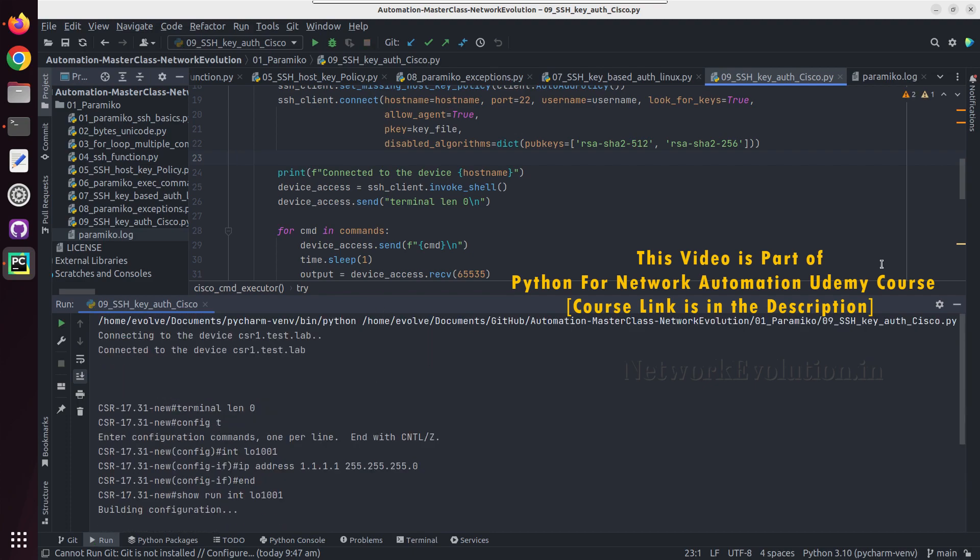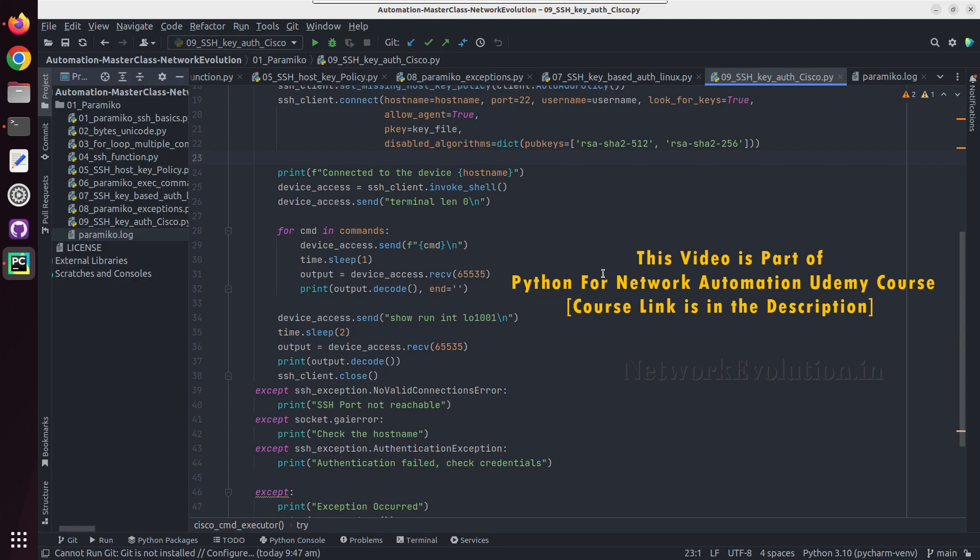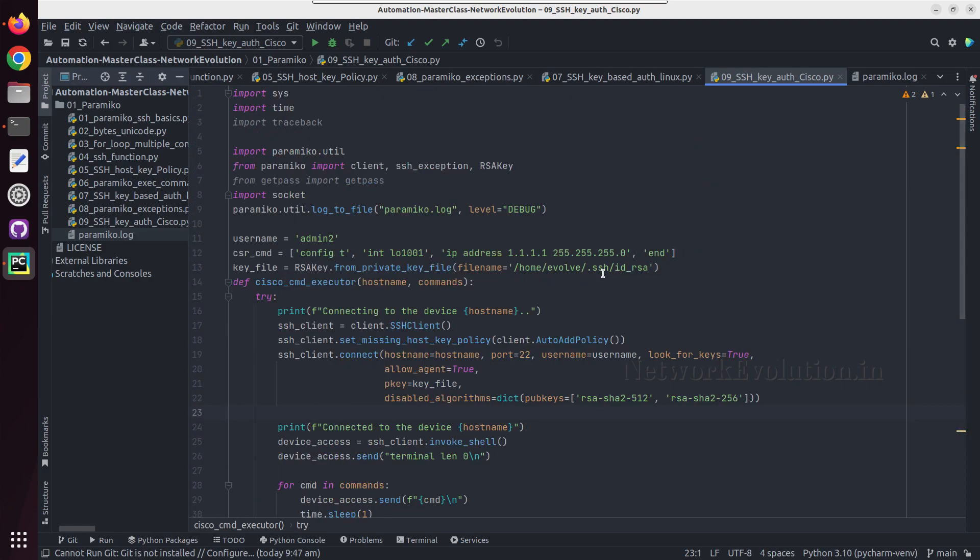I hope this was helpful for you to understand how to initiate SSH key-based authentication.